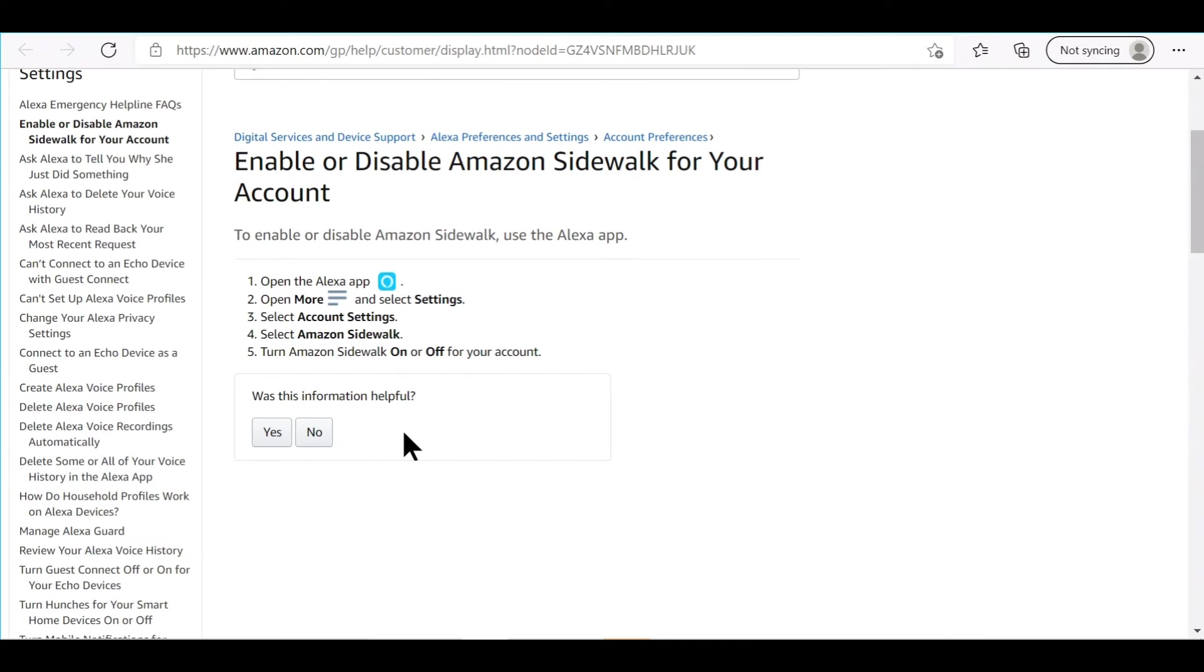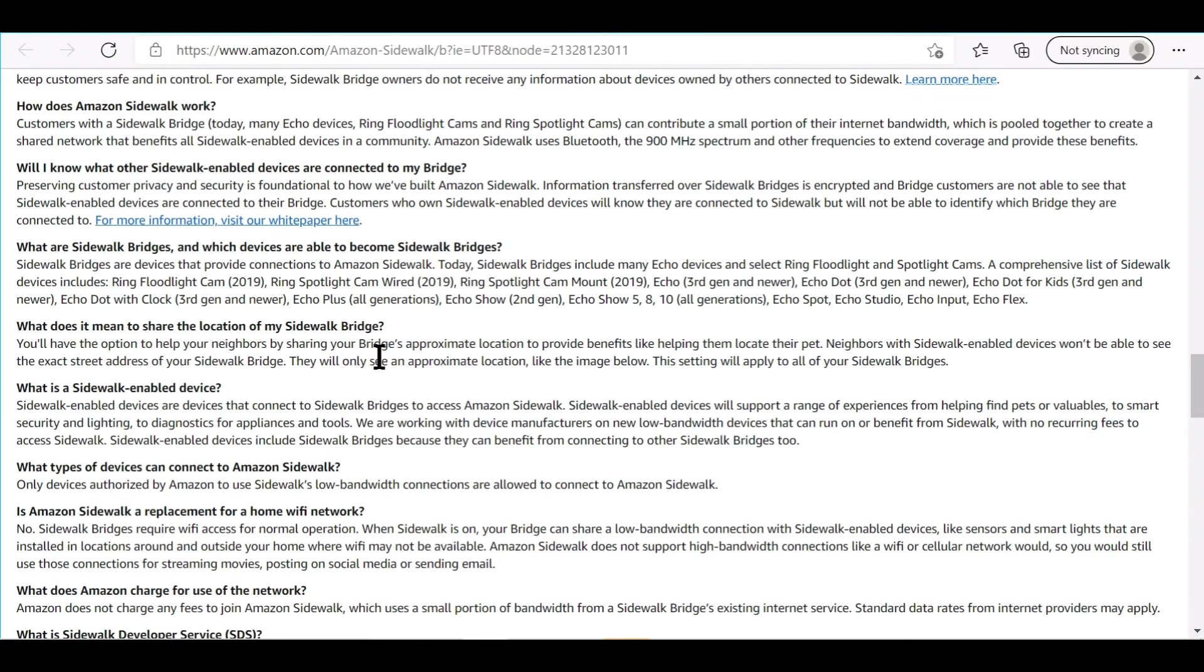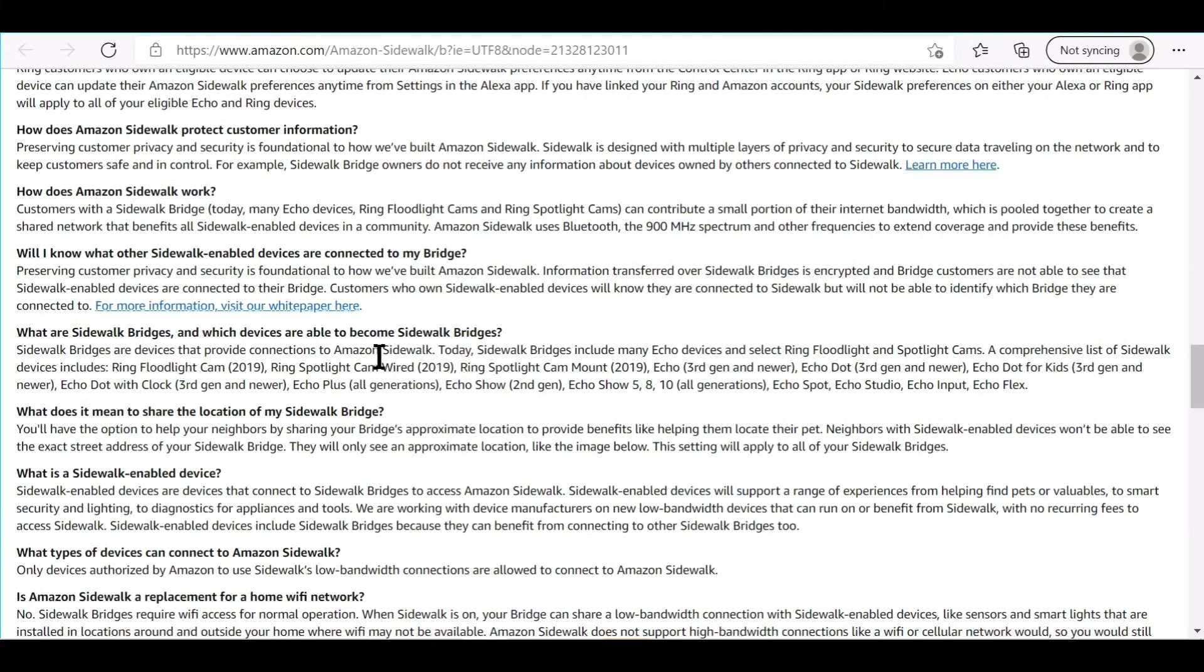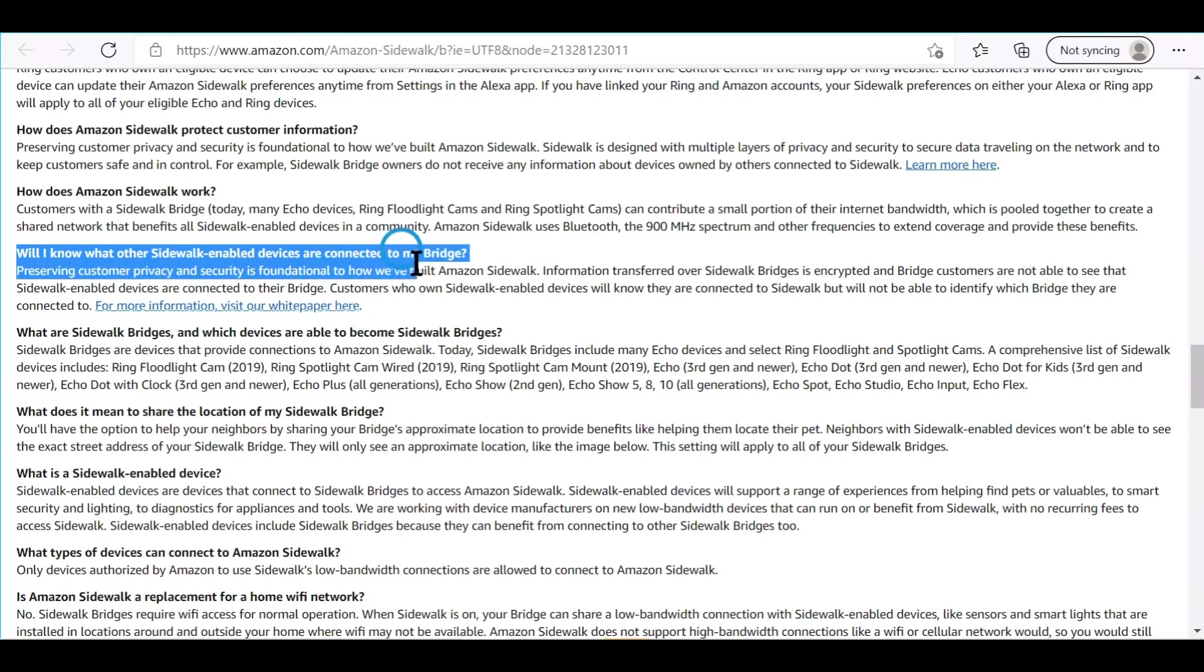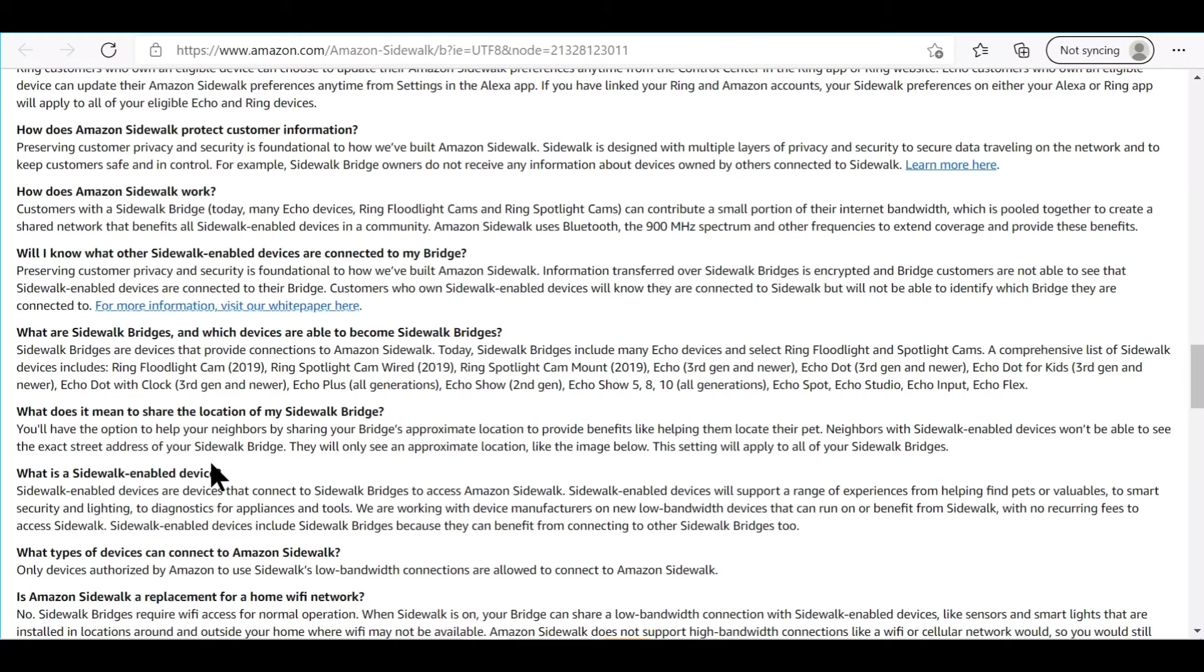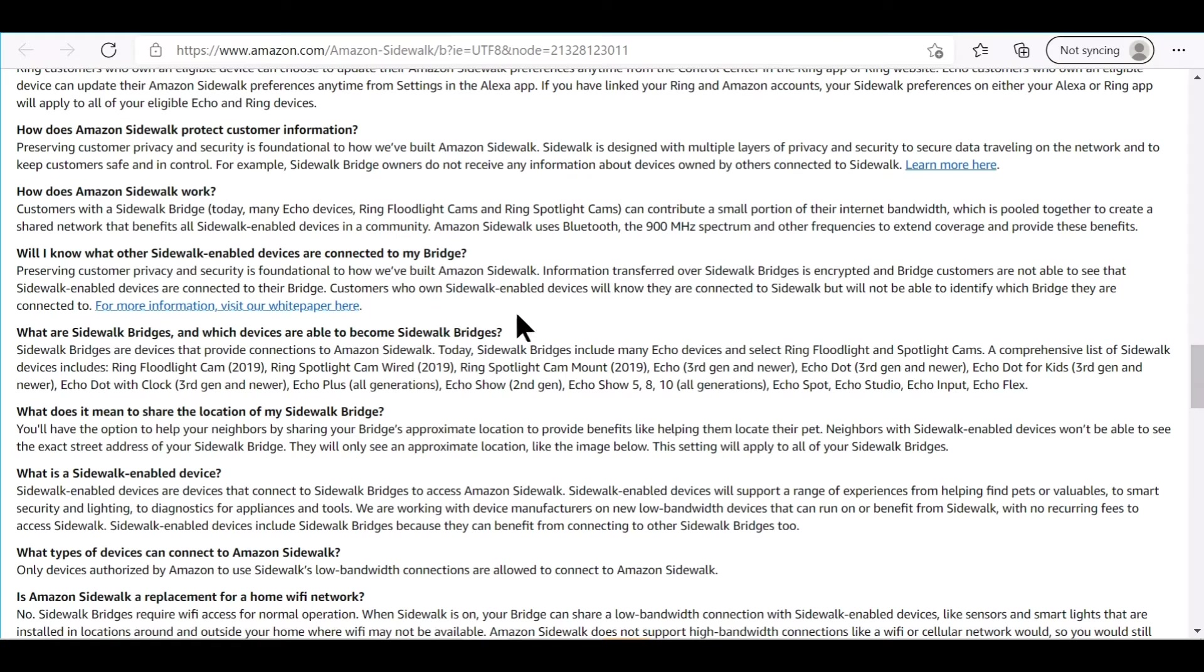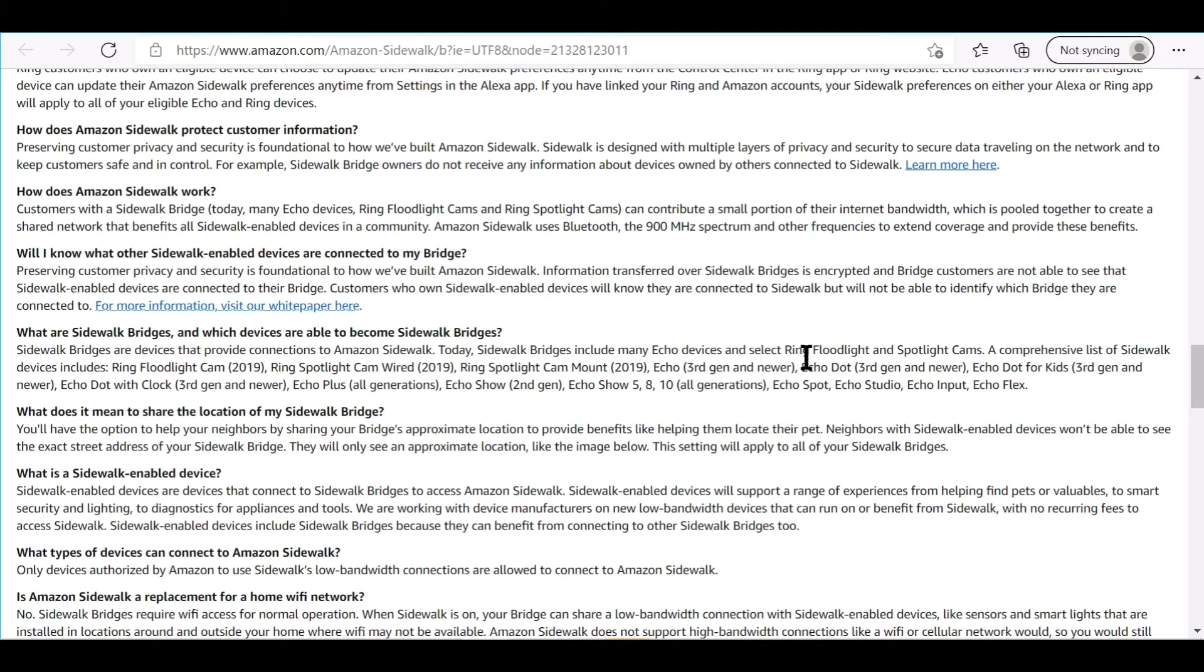Here's one concerning thing and the major reason you should not enroll in Amazon Sidewalk. Will I know what other Sidewalk enabled devices are connected to my bridge? Preserving customer privacy and security is fundamental to how we have built Amazon Sidewalk. Information transferred over Sidewalk bridges is encrypted and bridge customers are not able to see that. So you won't even be able to see what's connected to your internet. That's a big red flag for me.